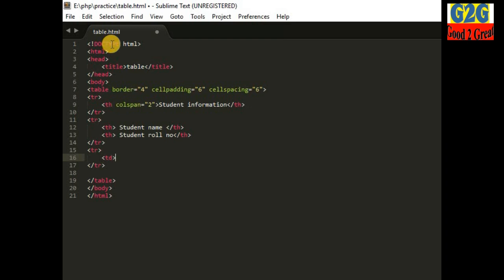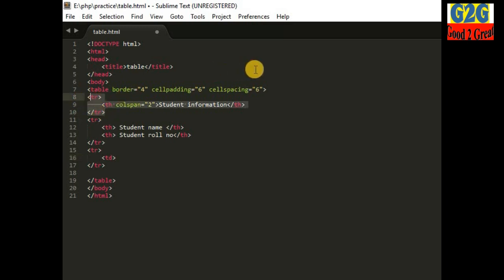Now I am declaring the next row using table data. These rows above contain headings. For table heading, the text is bold, but for table data the text is in normal format.